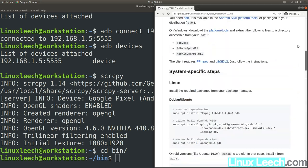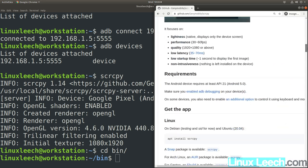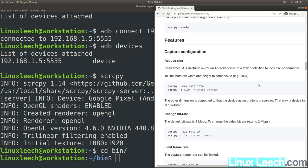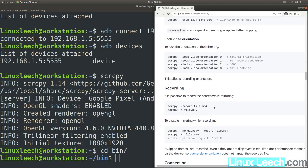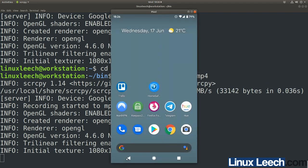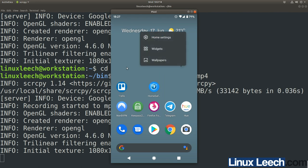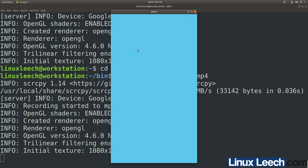Navigate to the main ScreenCopy GitHub page and scroll down. Under Features there's a full description of everything you can do: reducing size, limiting frame rate, cropping, and recording. Let's try recording — copy the recording command and paste it into the terminal. We're connected over Wi-Fi and we are recording, and you can see you can still operate the device while recording.